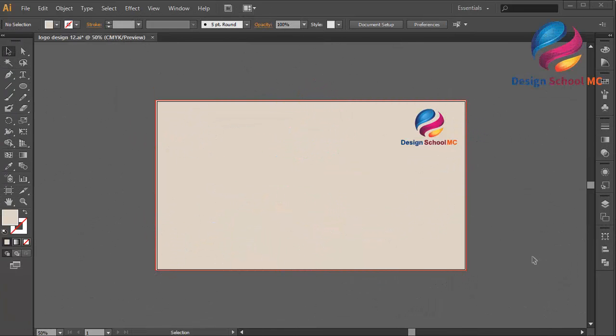Hi everyone, welcome to Design School MC. In this video, I will create a vintage coffee logo design.